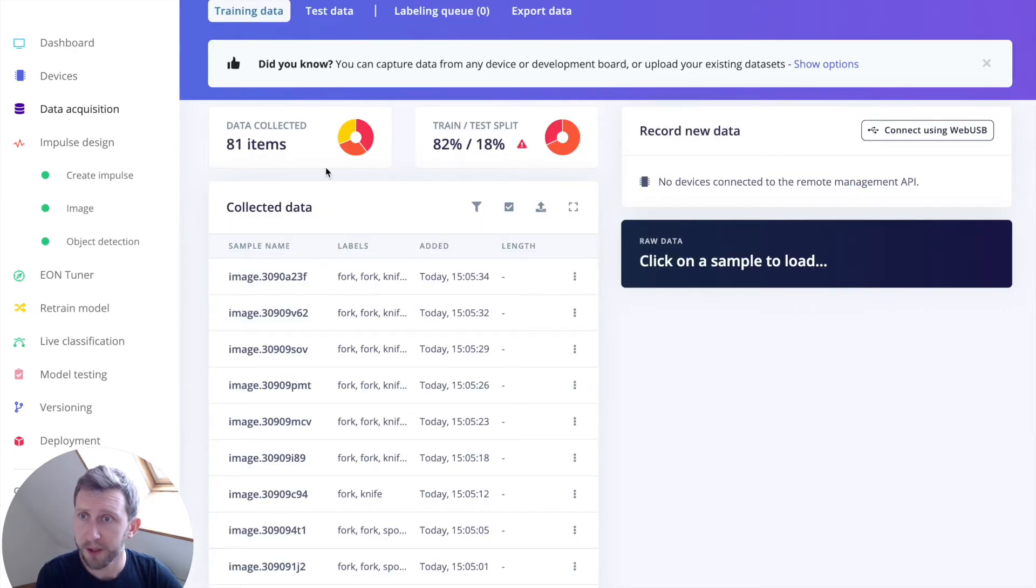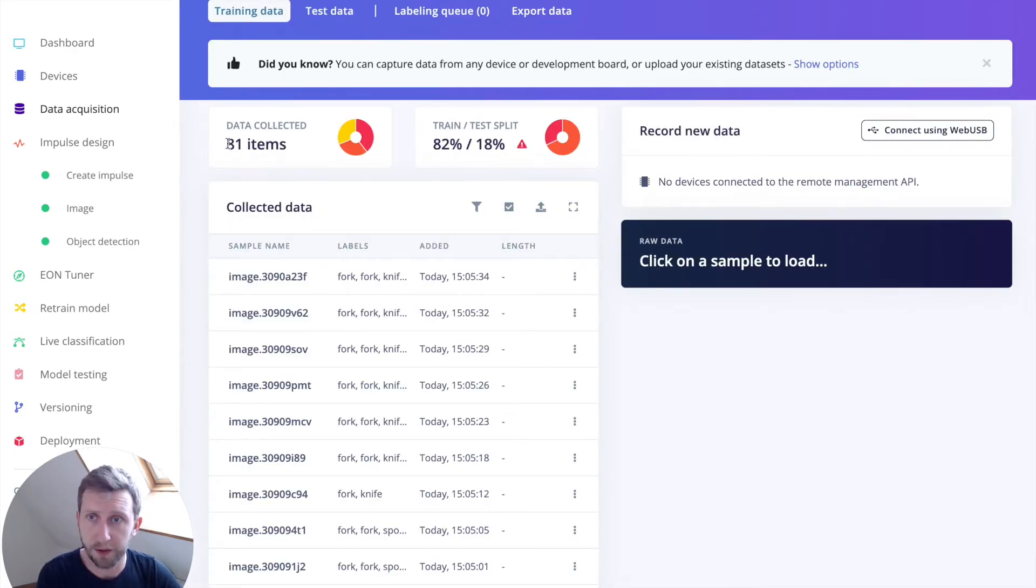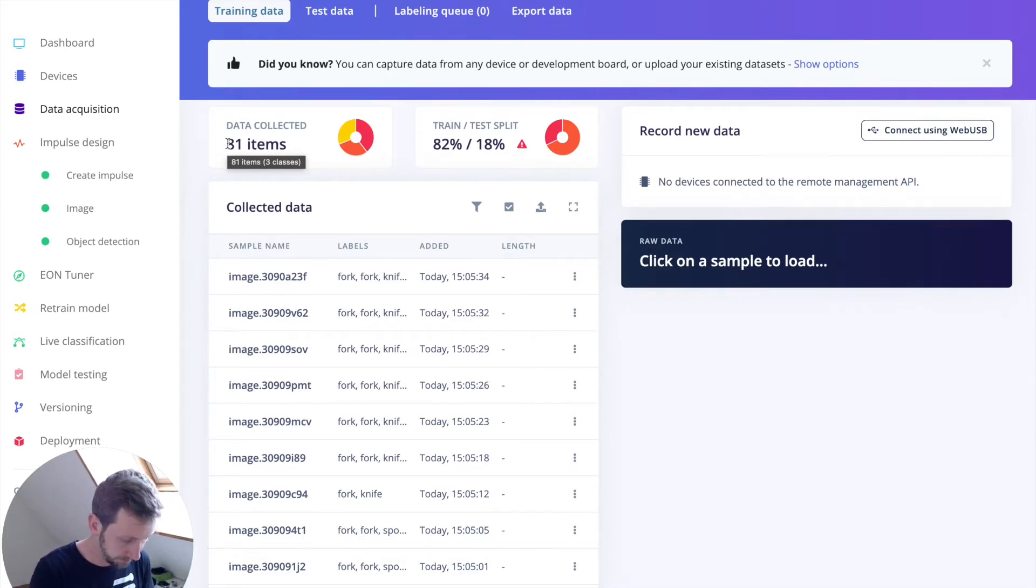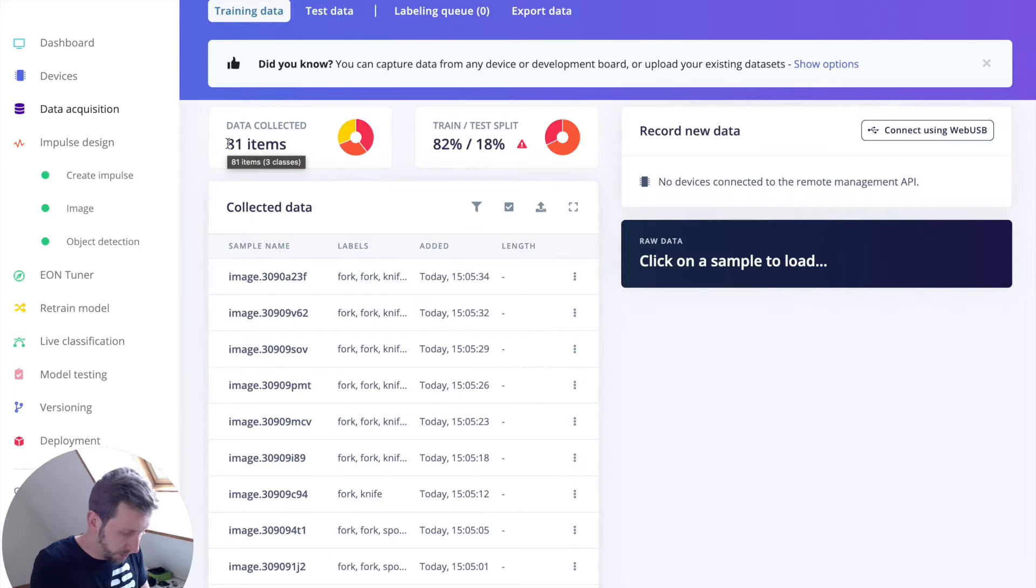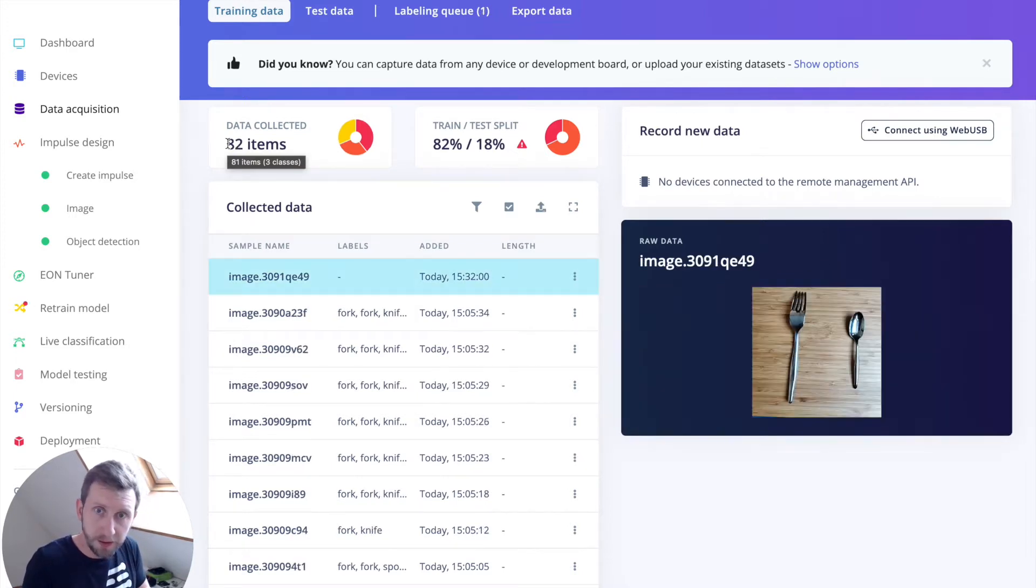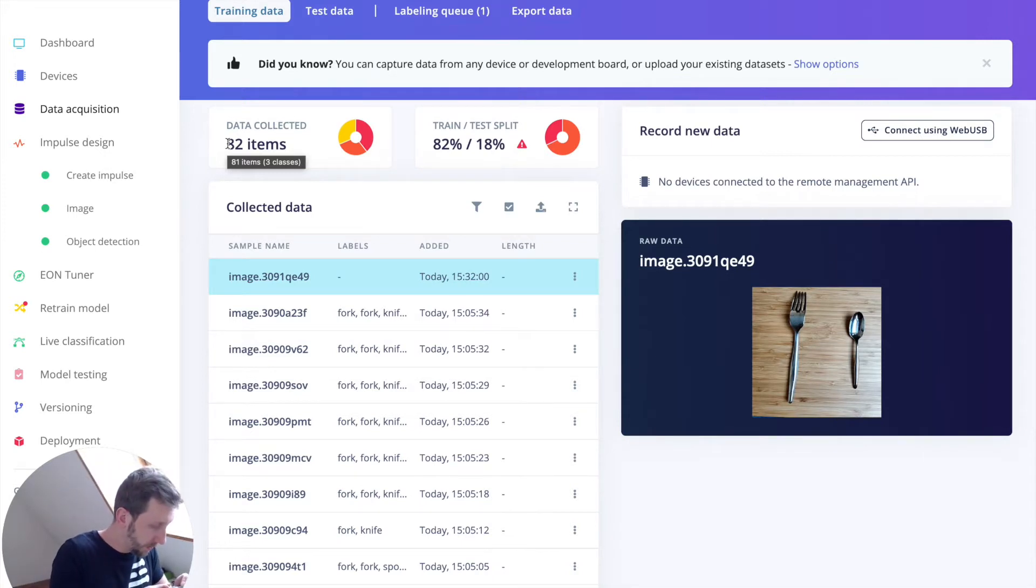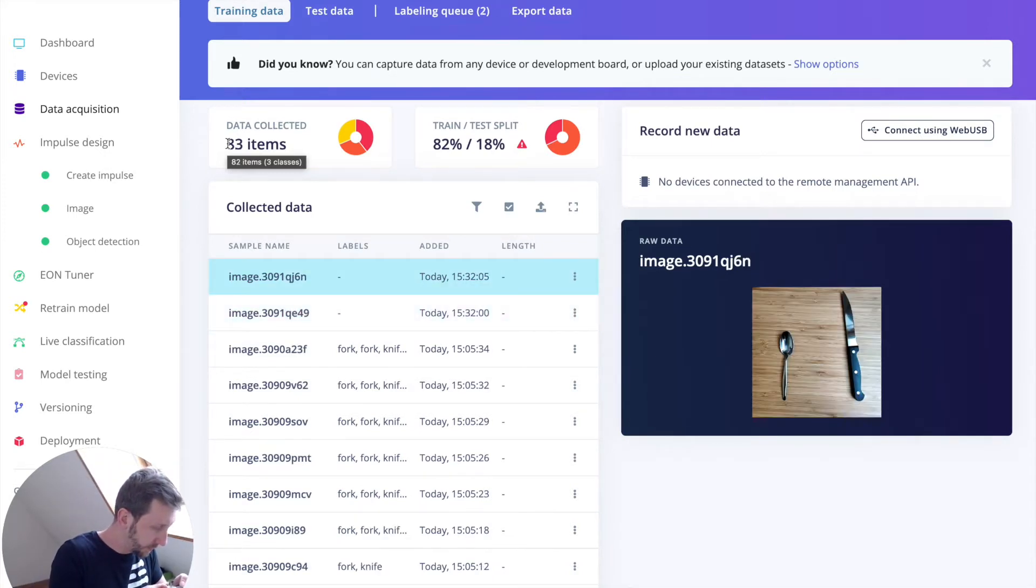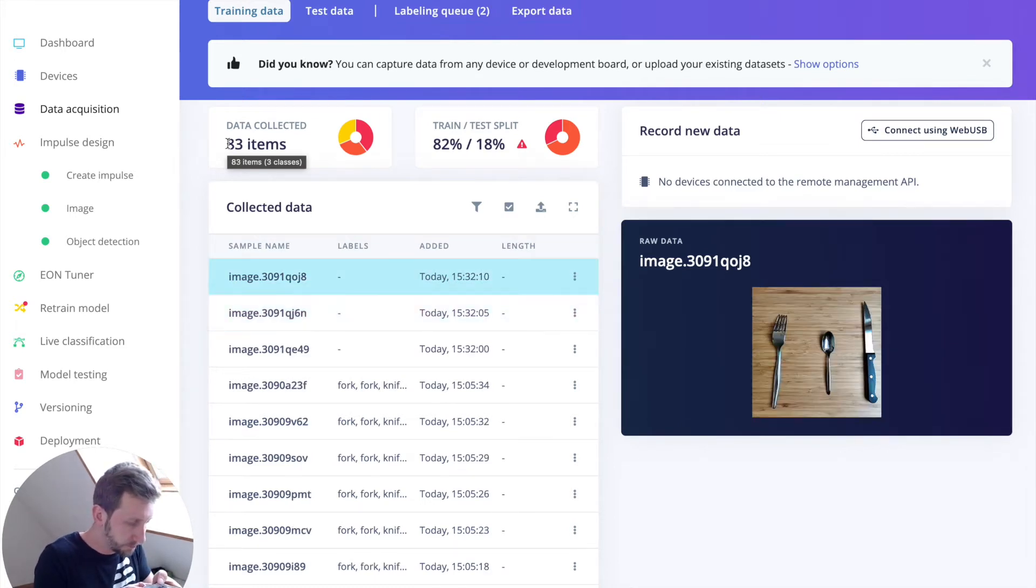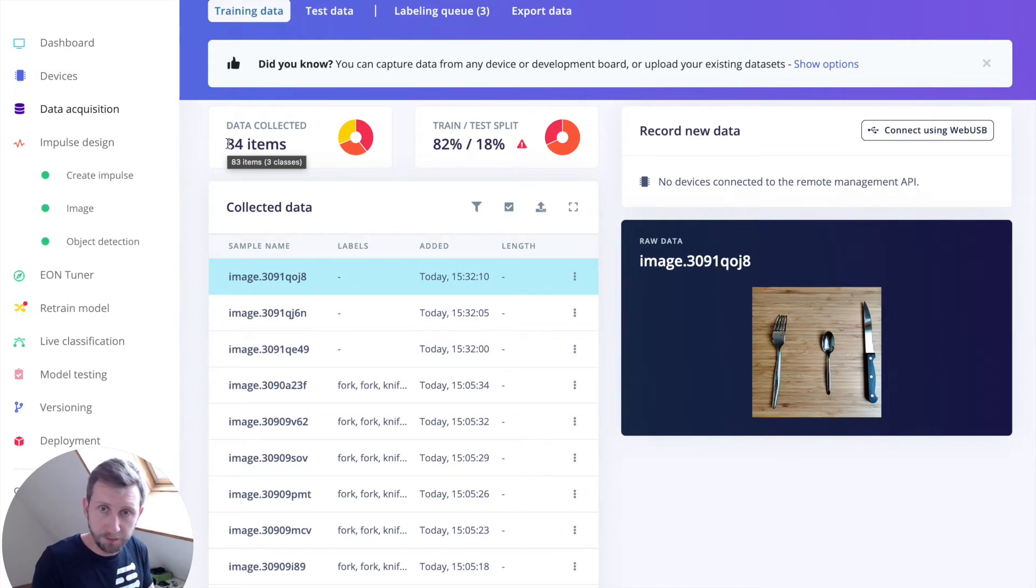You will see in my project, I already have several data collected, but for this tutorial, I will just collect some new data. Let me try here to collect one fork and one spoon. One spoon and one knife. Let me try to put the three of them together.